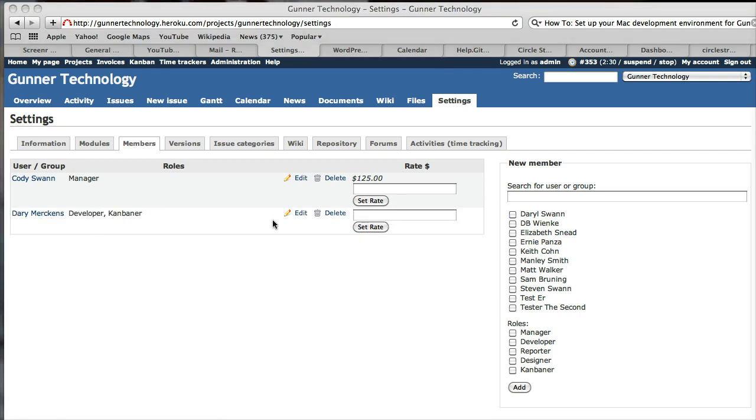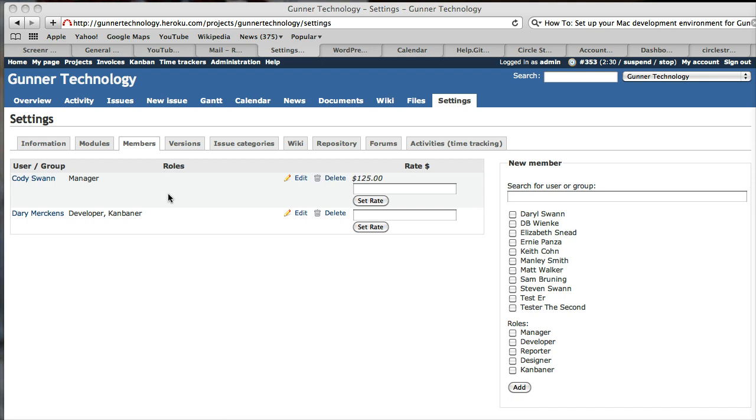Then it comes up and says it's done. Now, again, this is test data, so it doesn't really matter. But in here, you could set the person's hourly rate. For Gunner Technology, no one has a rate because it's for the company. But on a project-by-project basis, you can set their rate in here.